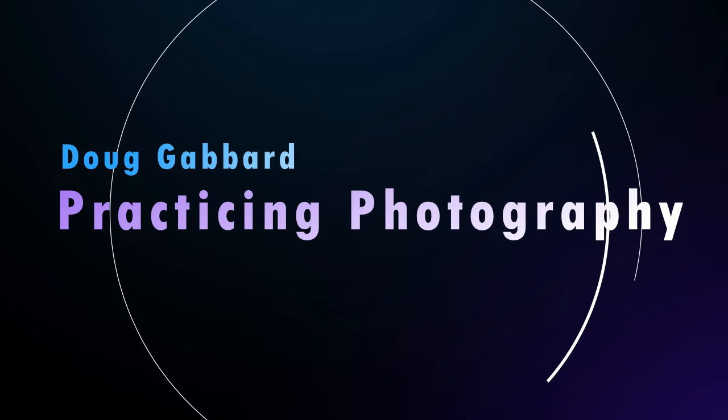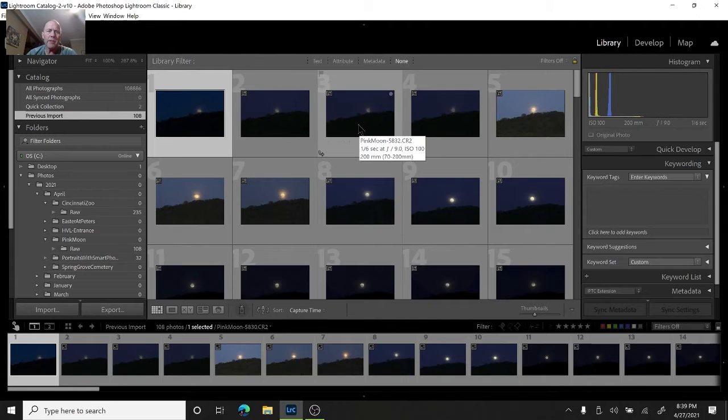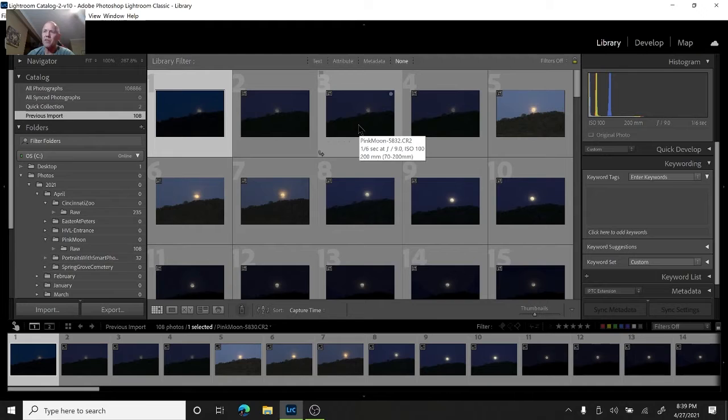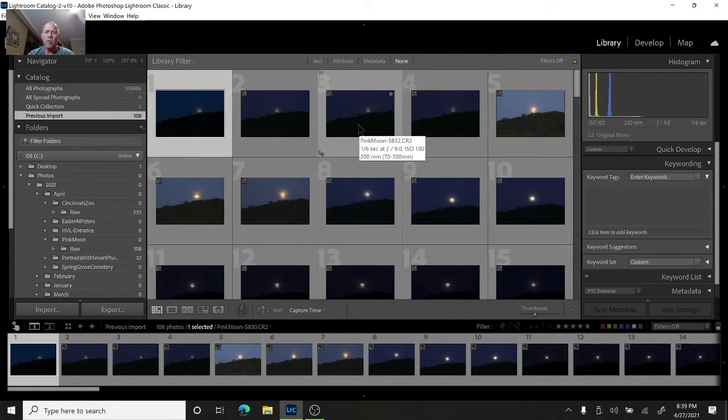Welcome to Practicing Photography. My name is Doug Gabbard. What we're going to work on today is something called culling, or going through your photos that you've just done on a photo shoot. We're going to reduce it down to just the ones you want to keep and throw away the ones that are garbage.